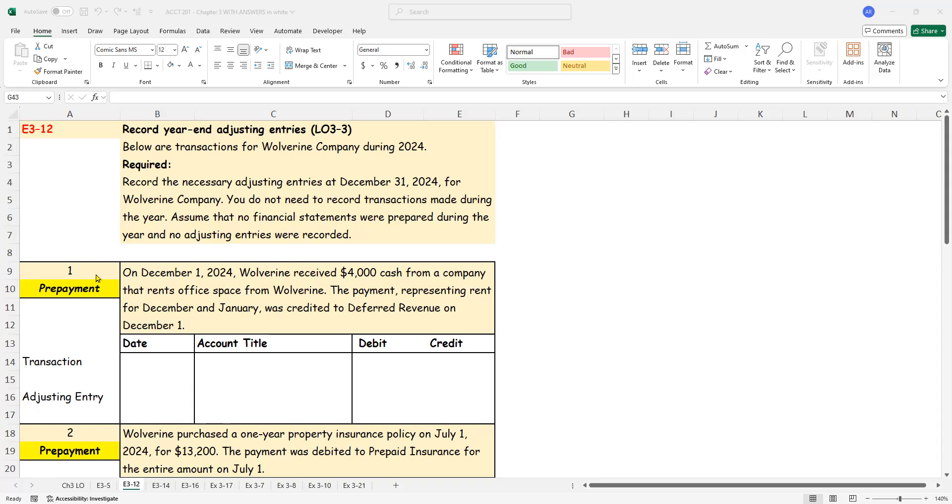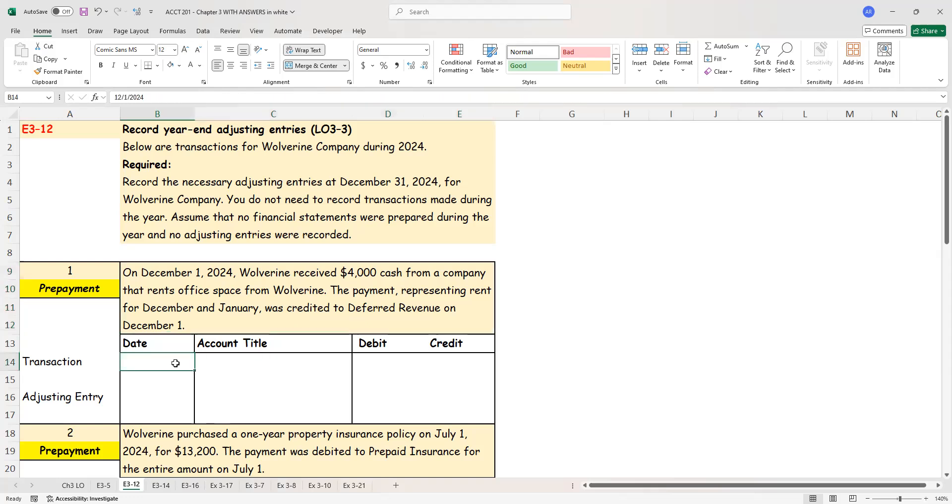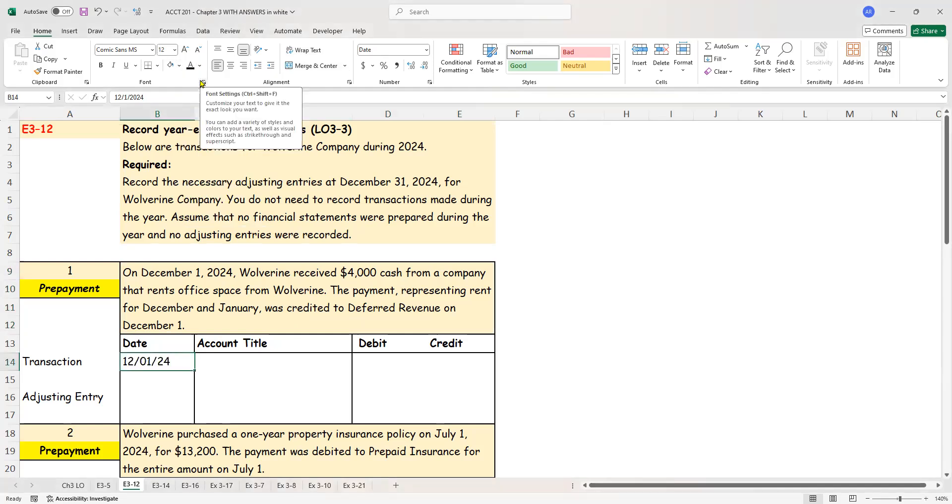So let's start with the first piece of information and I've already told you this deals with a prepayment. Here we are told that on December 1st, 2024, Wolverine received $4,000 cash from a company that rents office space from us. The payment representing rent for December and January was credited to deferred revenue on December 1st. So let's go ahead and do the transaction on December 1st. Record the transaction.